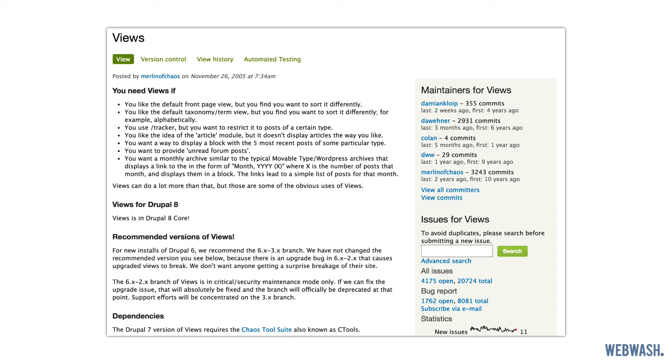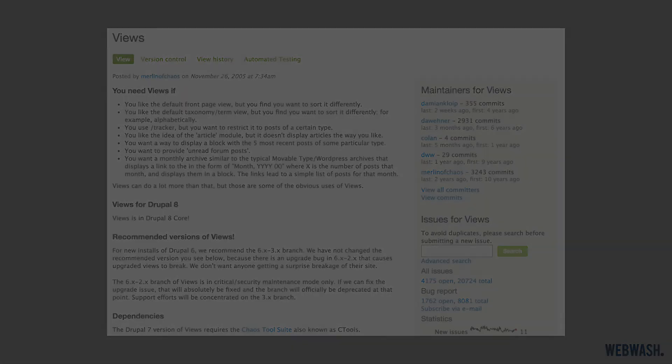Once you know how to use views, it becomes an indispensable site building tool. For Drupal 7, it's the most popular third-party module.